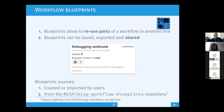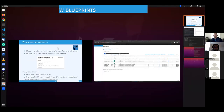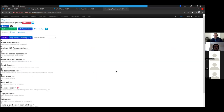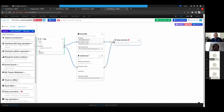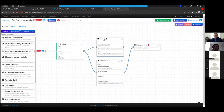Question: are multiple inputs allowed? Yes, you can have multiple inputs — this is useful when you have branching so you can converge paths. For example, you could send a mail if TLP red or send via Mattermost if not TLP red, and then both paths could connect to a single stop execution module at the end.